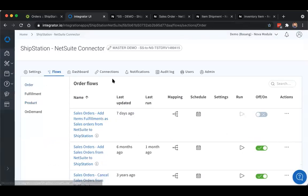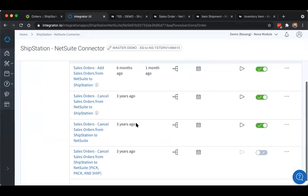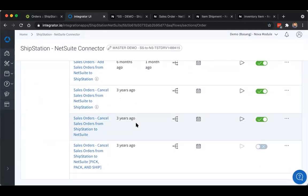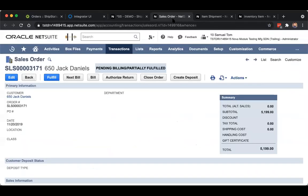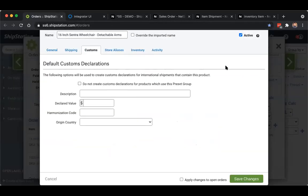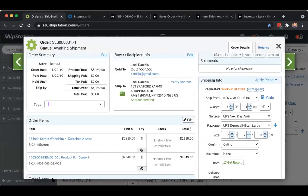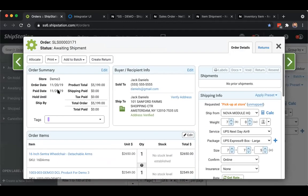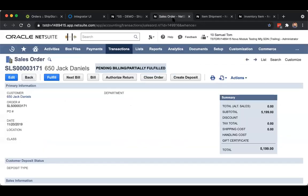The last of those flows includes cancellations. So you do have the option to cancel bi-directionally. The sales order is exported over to ShipStation and it's in an awaiting shipment status. You can cancel the order here in ShipStation, then the integration will close out that sales order in NetSuite.